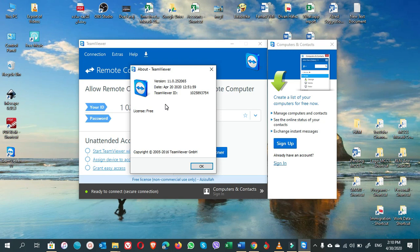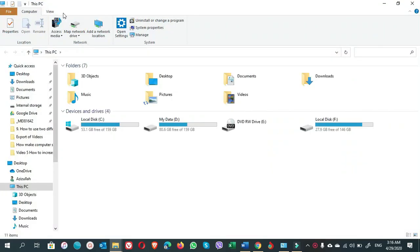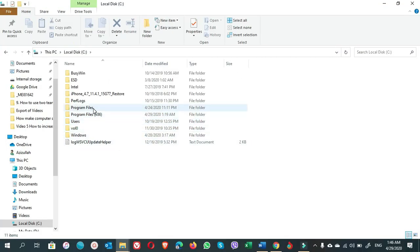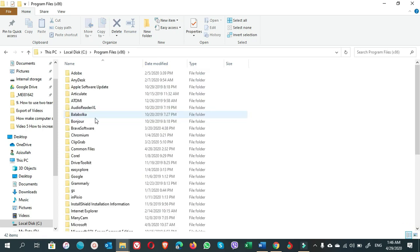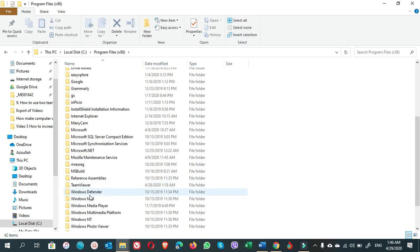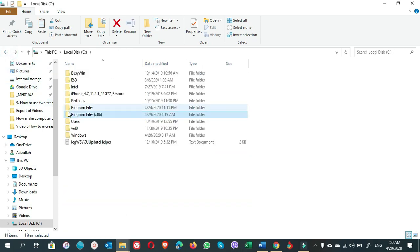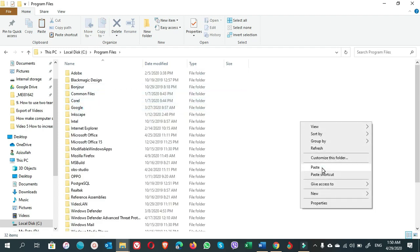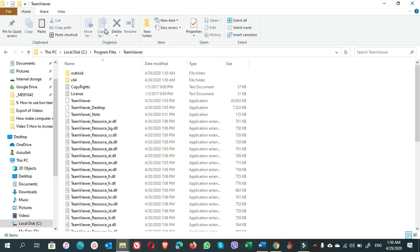We copy the TeamViewer folder from Program Files (x86) and paste it into the Program Files folder. Let's do it practically. Go to This PC, open the C drive — we have two Program Files folders. Open Program Files (x86), scroll down, find the TeamViewer folder, right-click and copy it. Then go back to Program Files and paste it there.